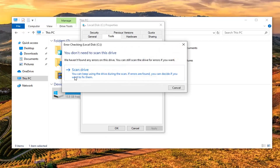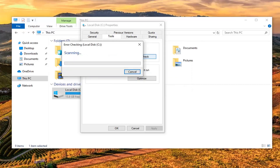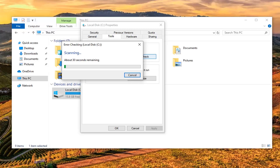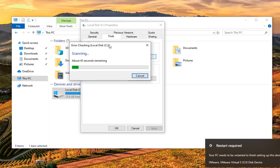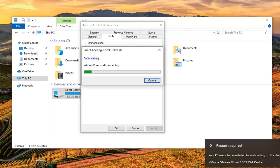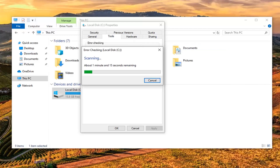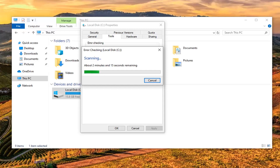You can keep using the drive during the scan. If errors are found, you can decide if you want to fix them. I should also mention that if you're unable to boot into Windows, I would suggest doing a hard power off three times in a row to launch the built-in troubleshooting utility. You could also download the Windows 10 ISO file through the Media Creation Tool from Microsoft and then boot your computer from it. From there you can launch different startup options — system restore, startup repair — and you can also run an SFC or Check Disk scan through a command line window.